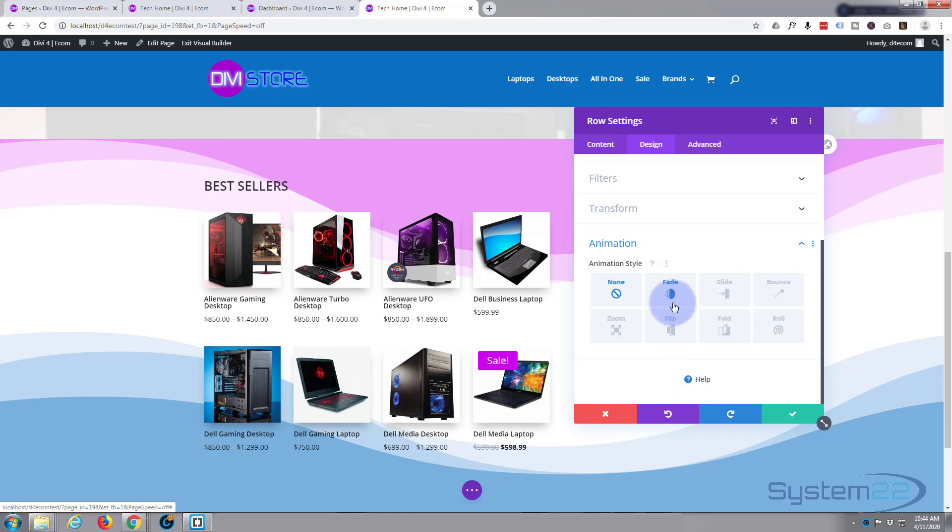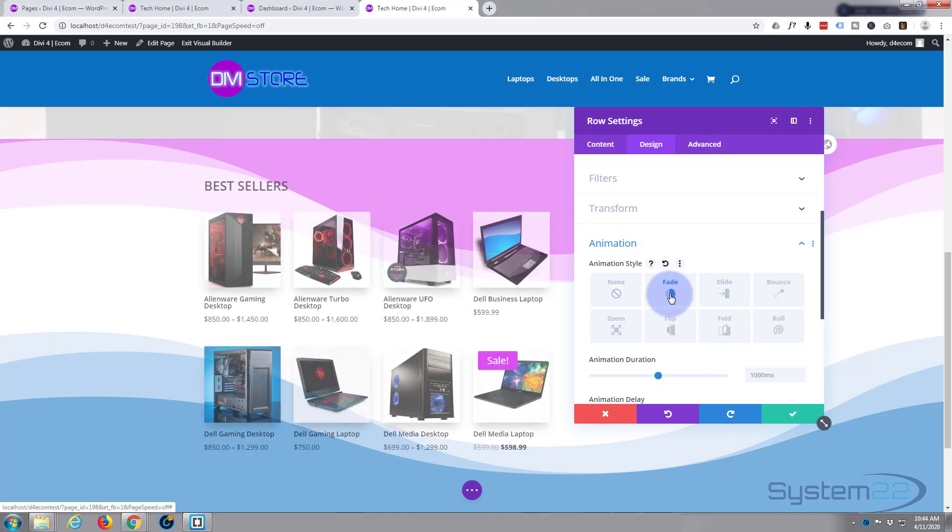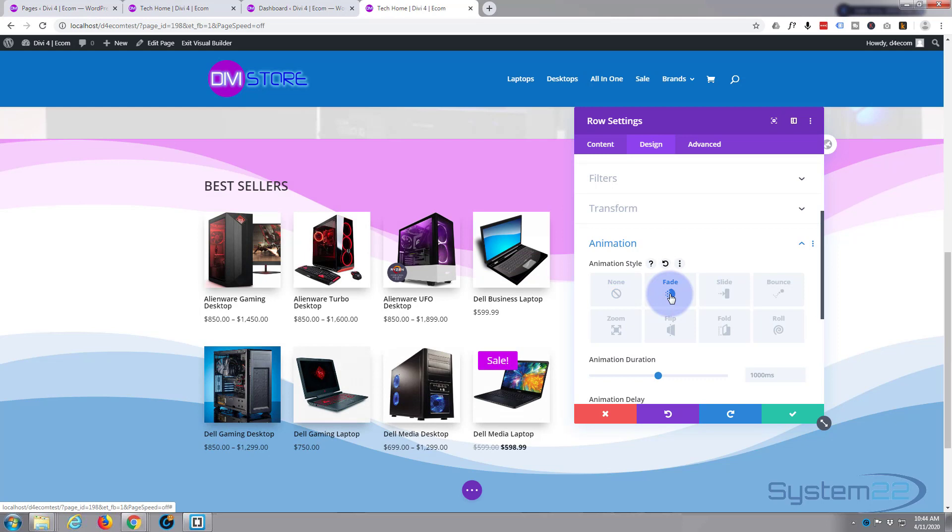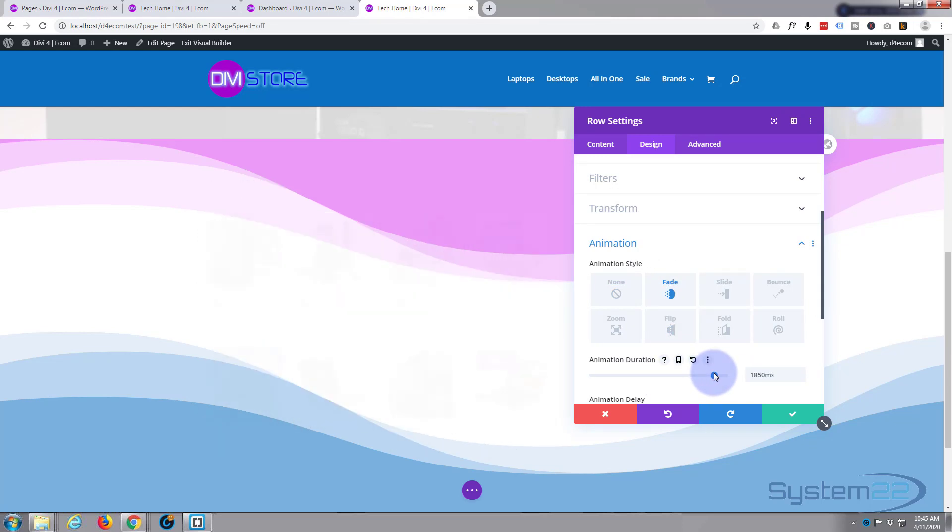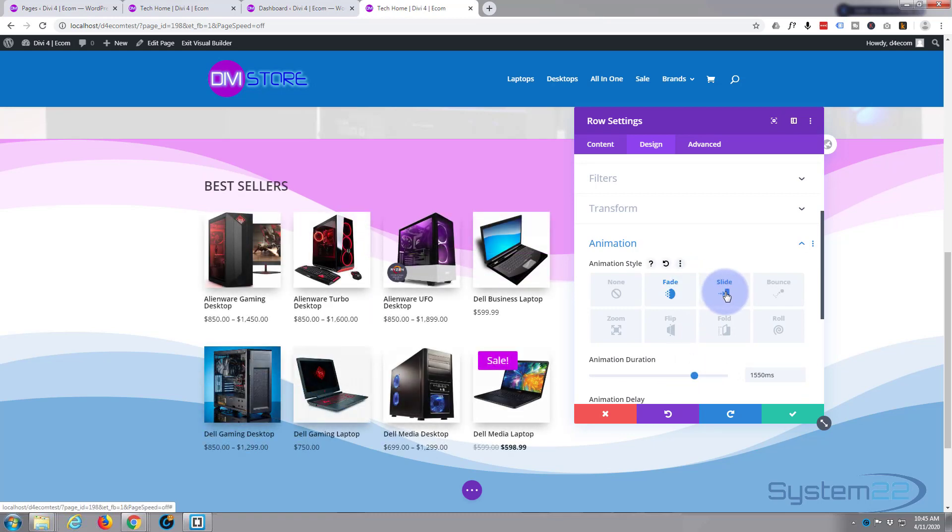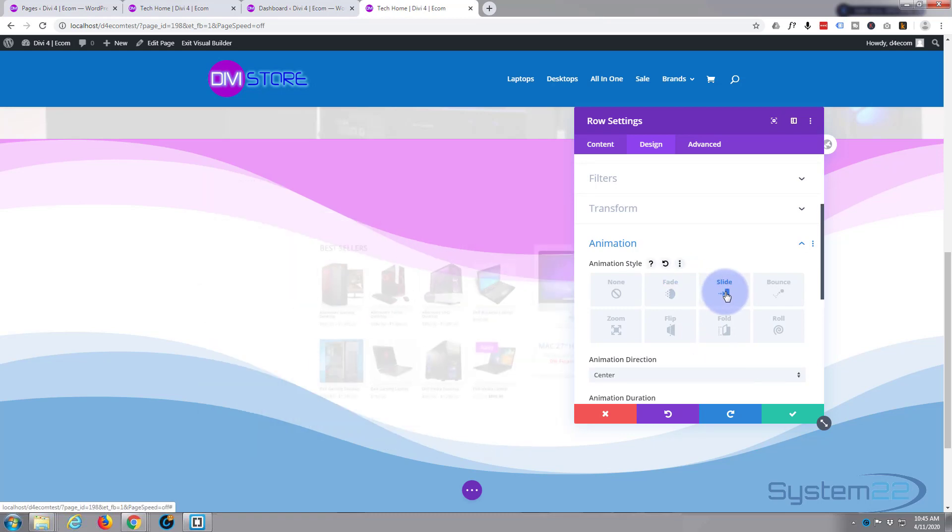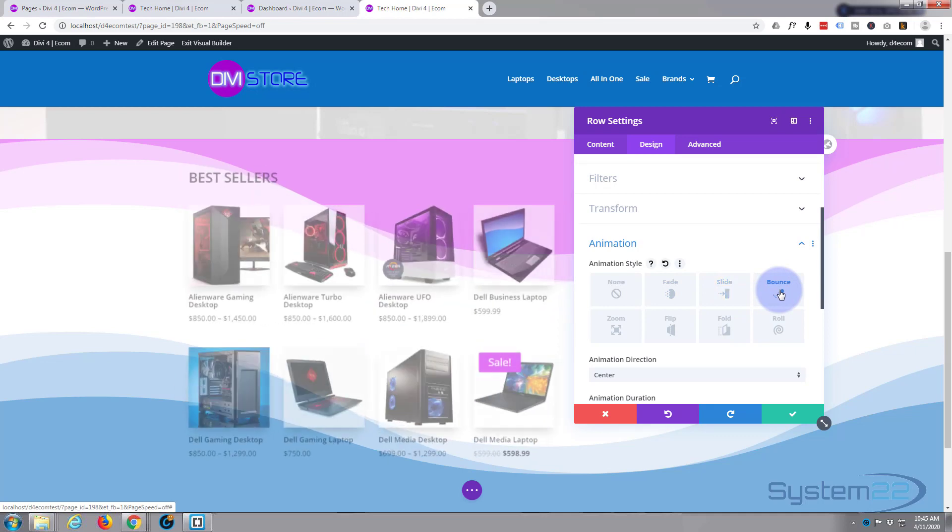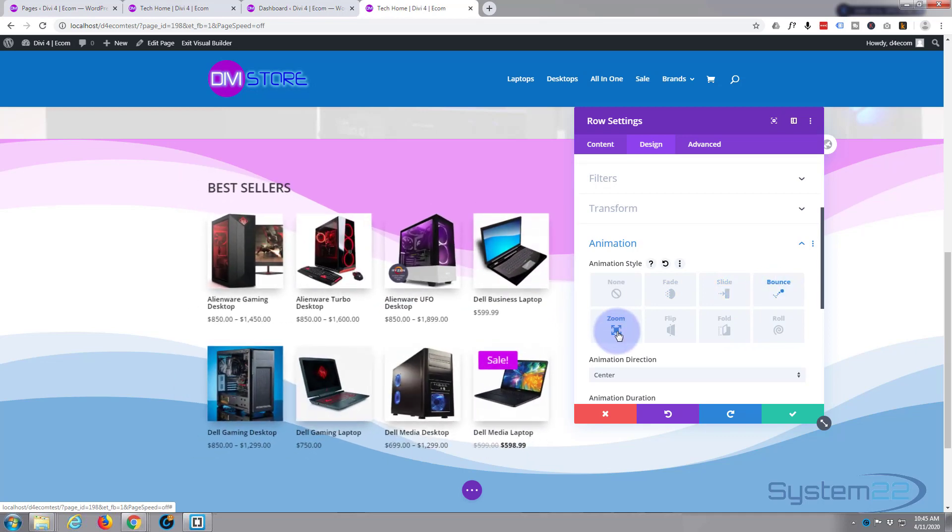And you can choose from a load of animations here. We're not writing any CSS or anything with this. Fade, that's fine for me, but I want it to fade a bit slower, so I'm going to make mine about 1500 again. 1550 is fine. You can have it slide in, bounce in.